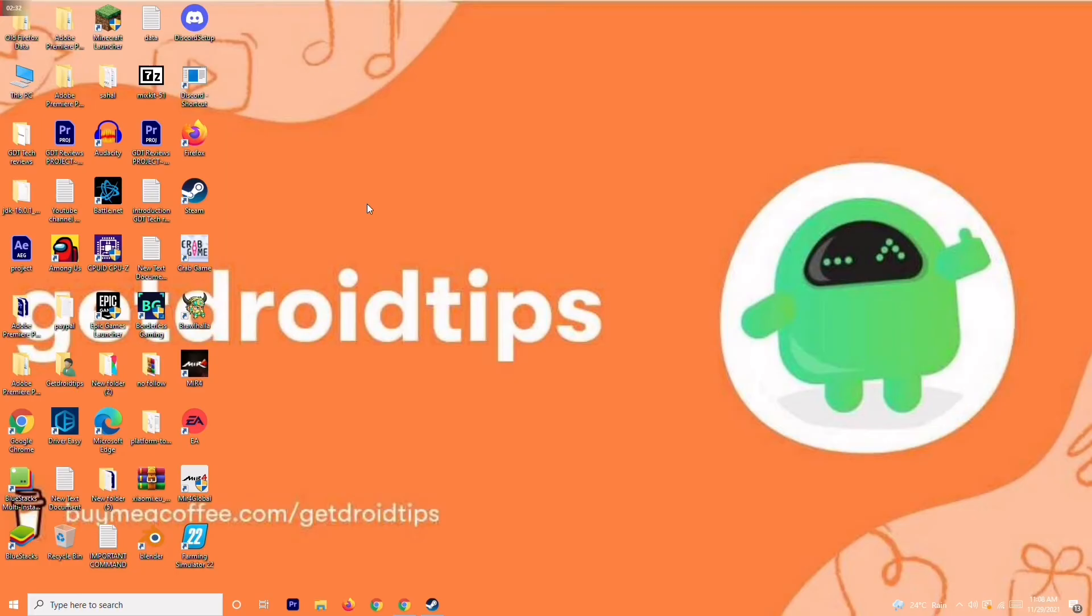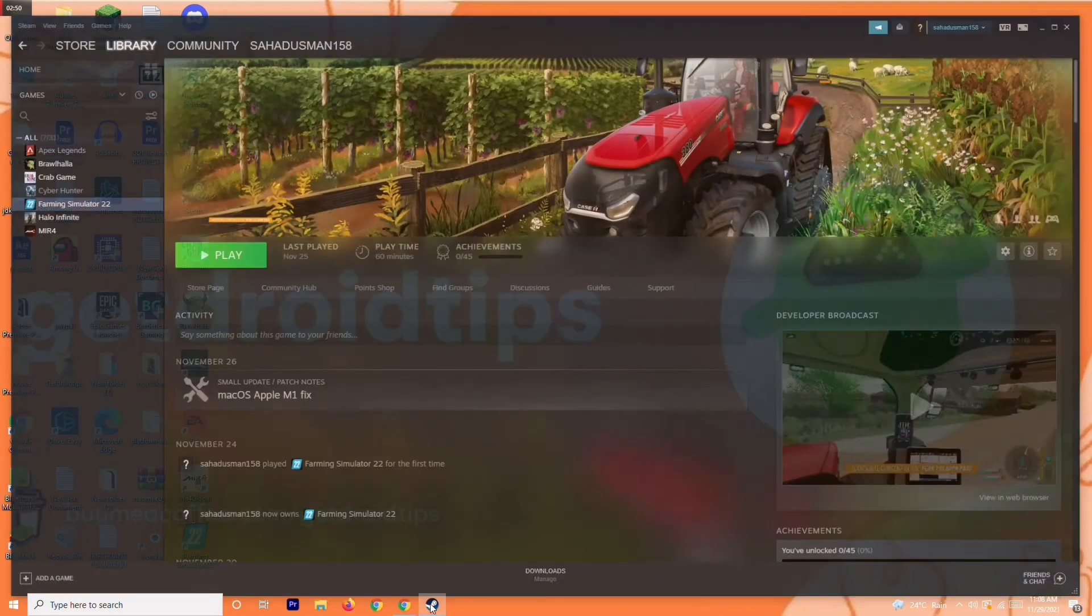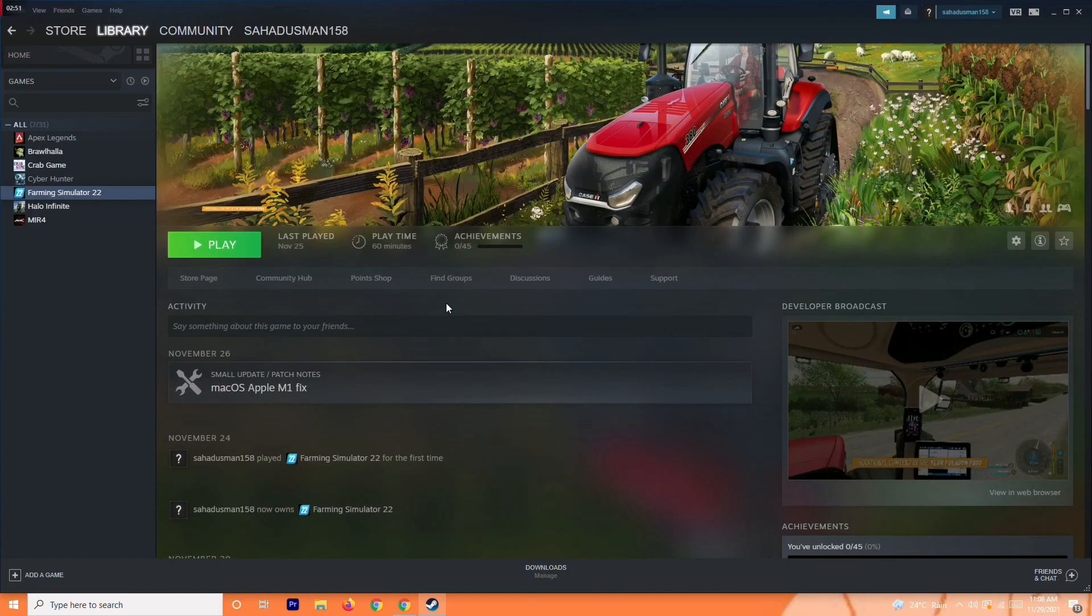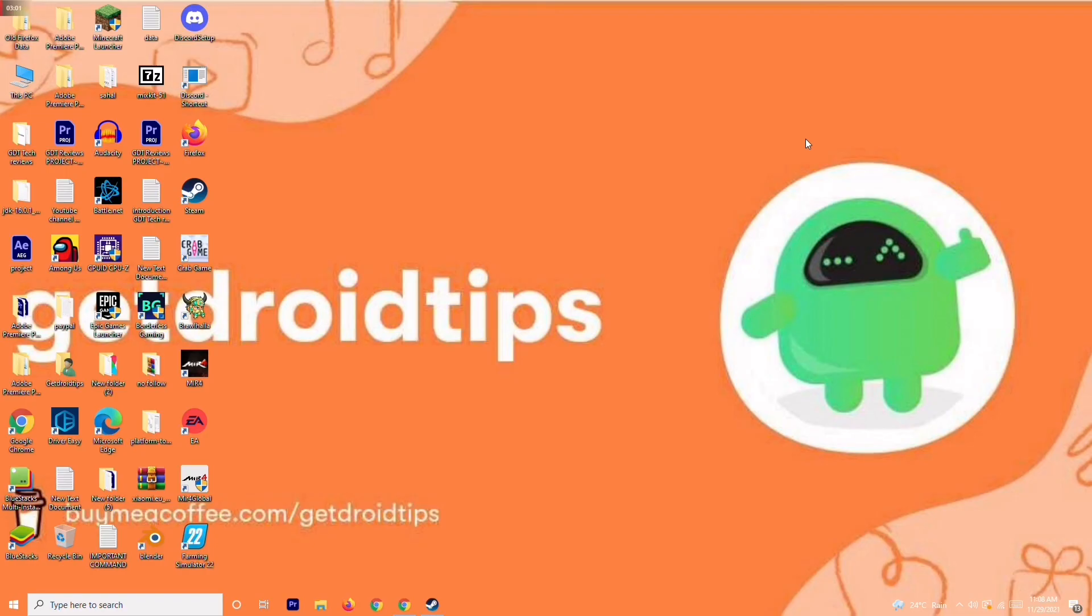So these are the basic steps you have to try out, and most probably these steps will help you fix the could not connect to server error on Farming Simulator 2022. I hope this video is helpful. If you found it helpful, don't forget to subscribe and click the bell icon for more notifications. See you in the next video, peace out.